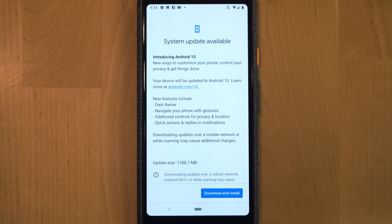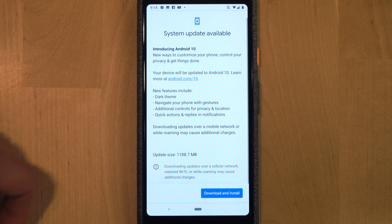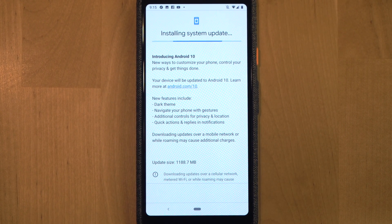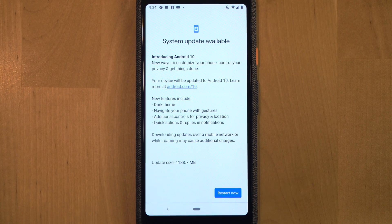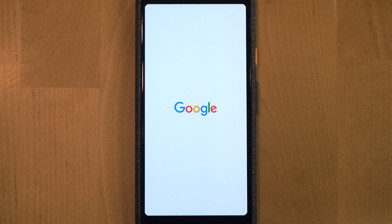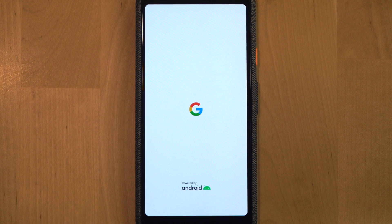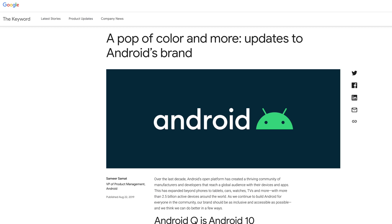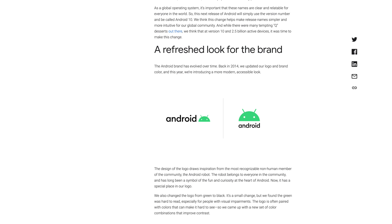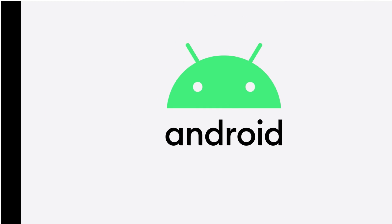Once the update is available, click to install and go through the menus that pop up. For us it took about five to ten minutes to download the update, install it, and restart the phone. When the phone restarted, you can tell right away you're on a new version — Google's Android logo is slightly tweaked on the loading screen. Google actually did a blog post about the updated mascot colors and design, which I'll link in the description below.